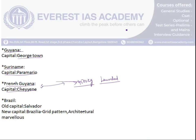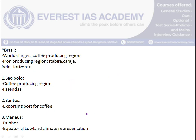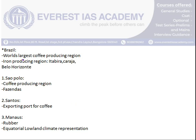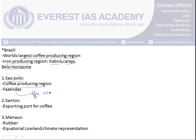The next country is Brazil, which is the biggest country in South America. The old capital was Salvador; the new capital is Brasília, which has a grid pattern and marvellous architecture. Brazil is also the world's largest coffee and iron ore production region. Important cities include Belo Horizonte and the next important city São Paulo, which is major in coffee production.